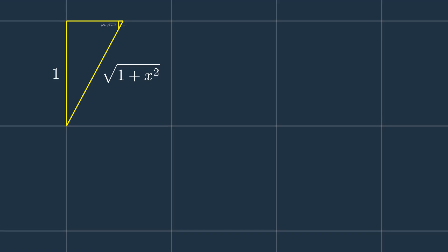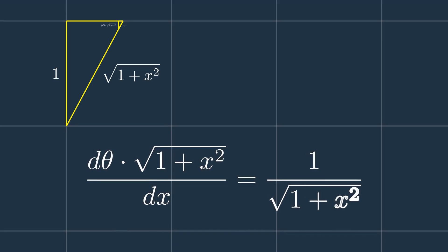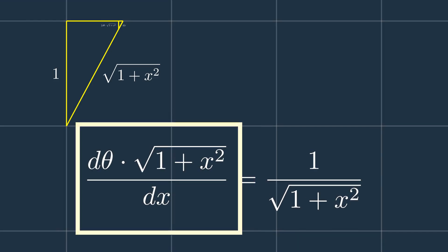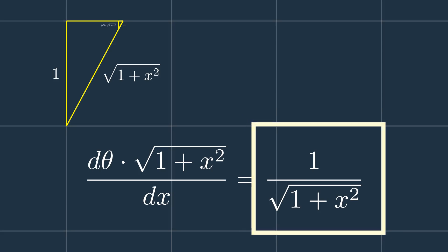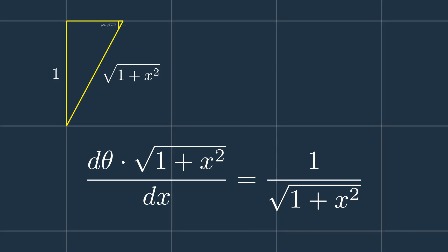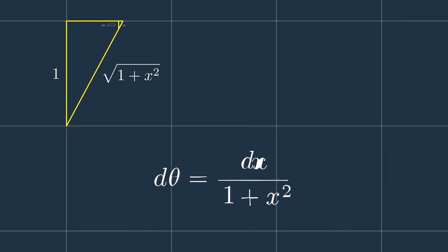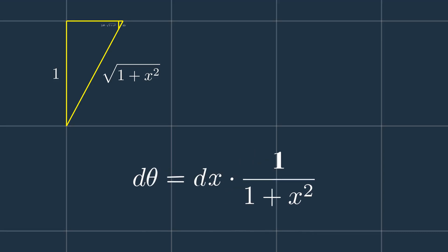Now by using Thales again, we can find the relationship between d theta and dx like this. So finally, we now have d theta is equal to dx over 1 plus x squared.